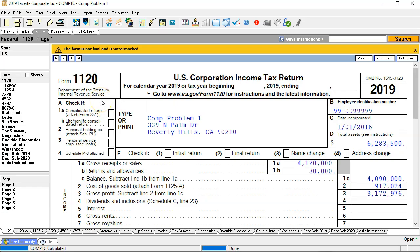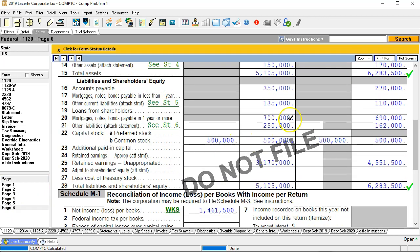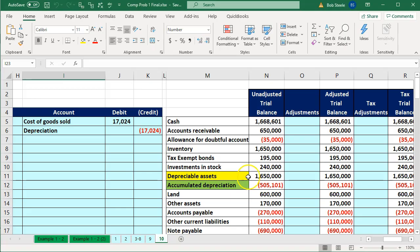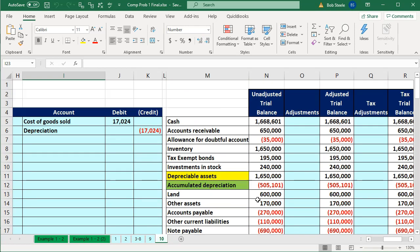Here we are on the first page of our 1120. It's good practice every time you think about an M1 to first go back to page 6 and check the balance sheet. We are starting off in balance, with book income tying out at 1,461,500, and that same number appears down below. So we're good starting out.